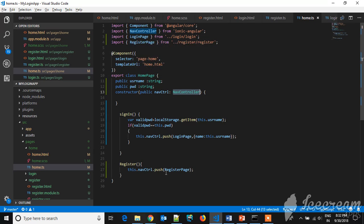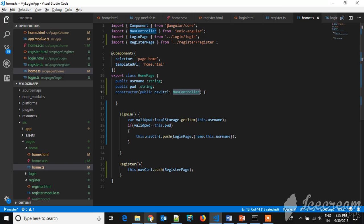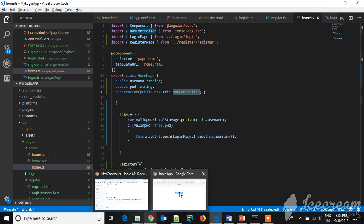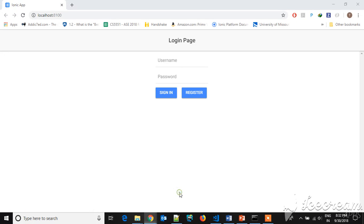And you can use wherever you want. So for navigating, you have to use this nav controller dot push, where you will be navigating to the register page. So let's see what is this home page. This is the home page where you have two fields: username and password, sign in and register button.